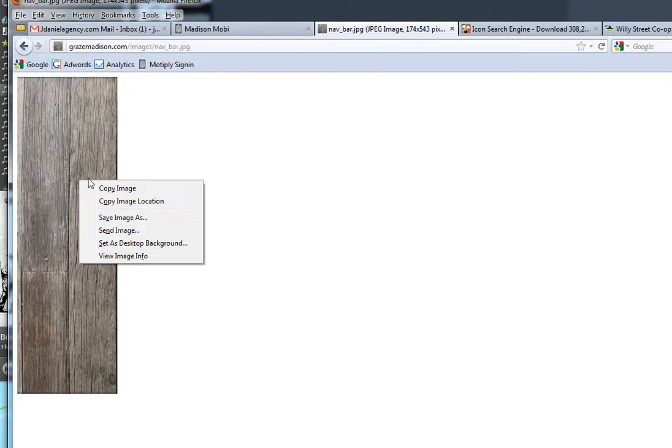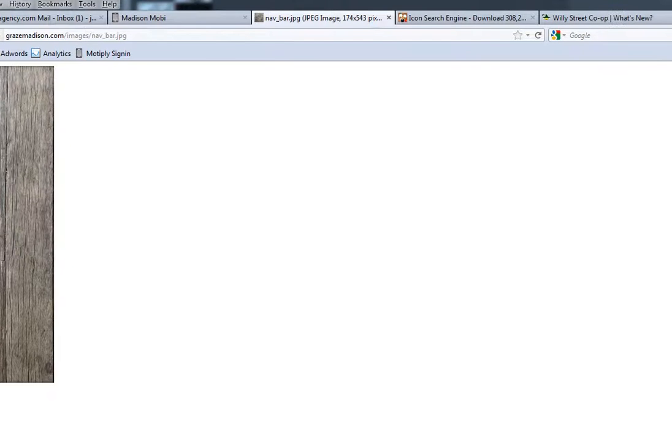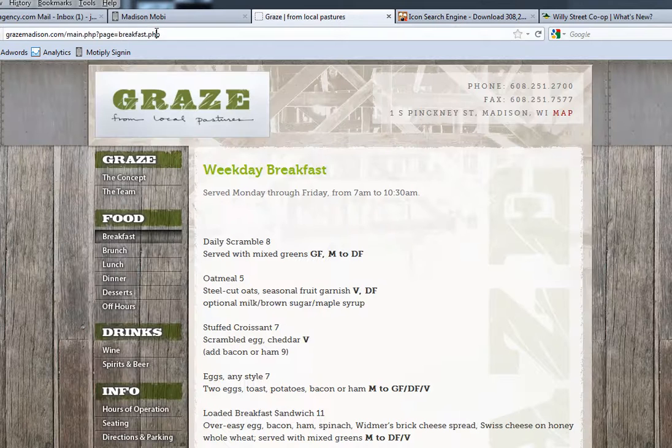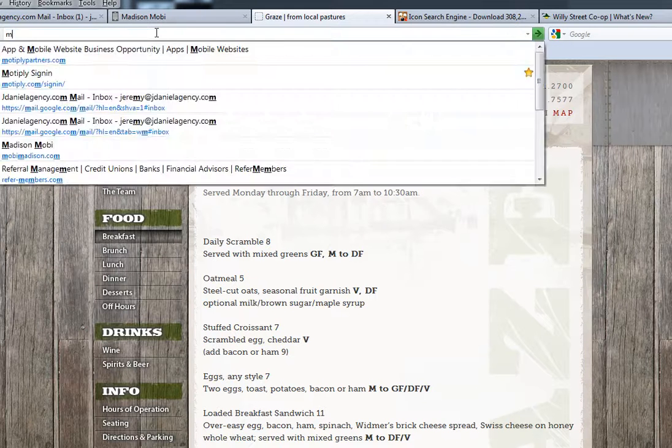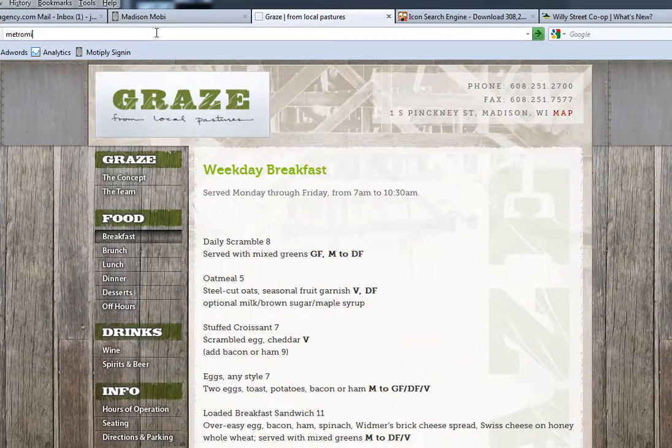You can either just save that image and try and upload it to the background images or you can take a snipping tool and do it. We are going to find a website with a large background that we can snip and use for a background.